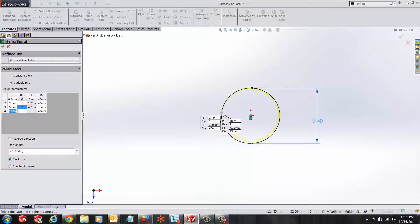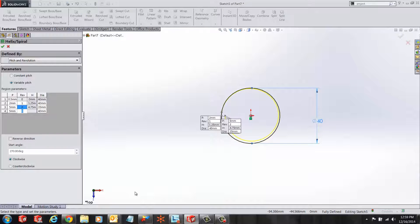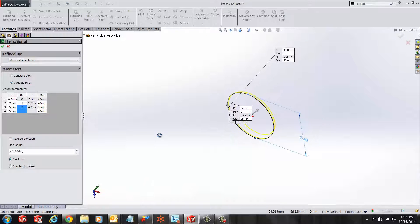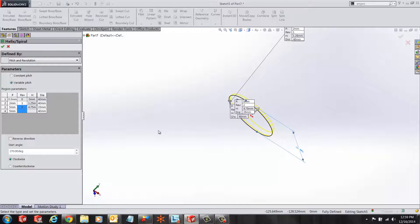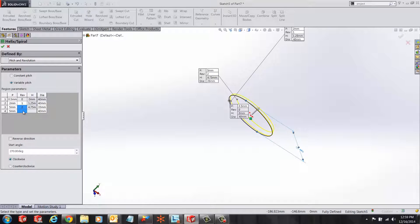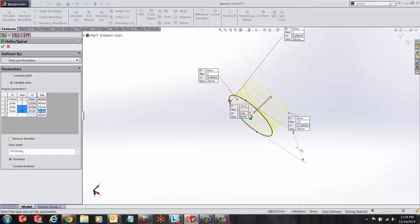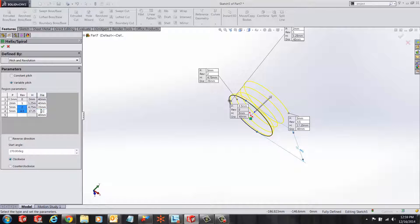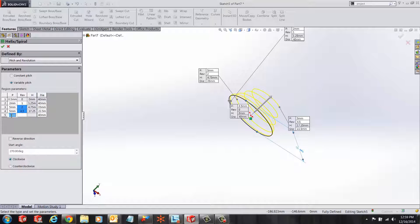The pitch remains the same, the pitch diameter remains the same. I'm going to change the pitch revolution to 4.5, and we want that diameter around there to be 22.5.